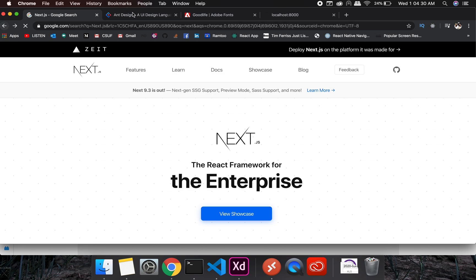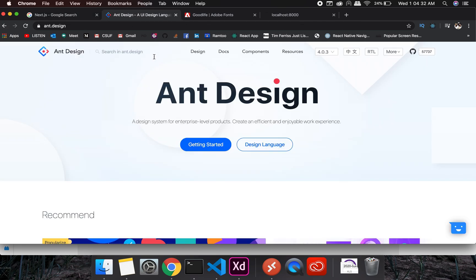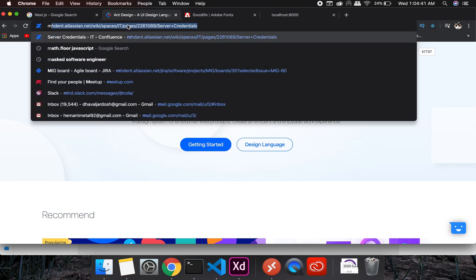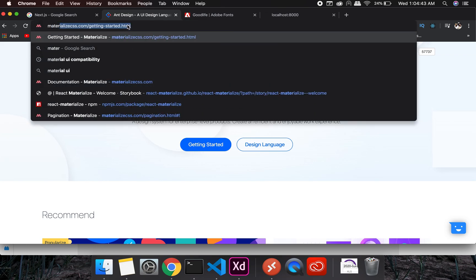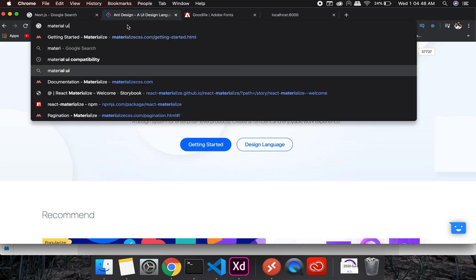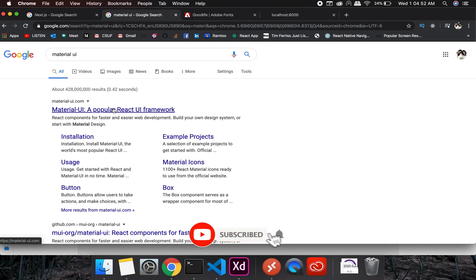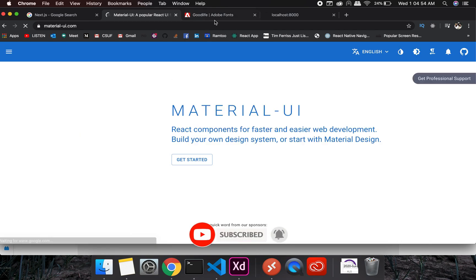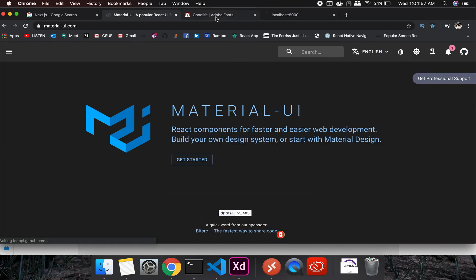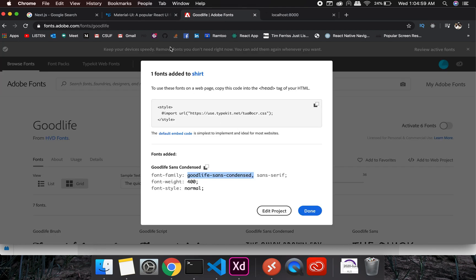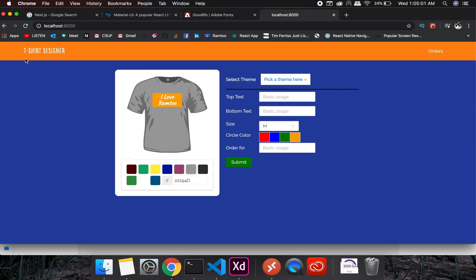We will be using Ant Design again in this project. I started liking it — I usually prefer Material UI or even Materialize — but you can use whatever you want. I like Ant Design a bit more, and I think it looks better.